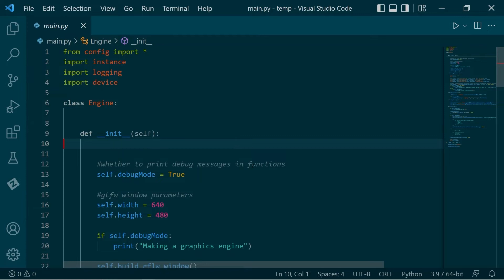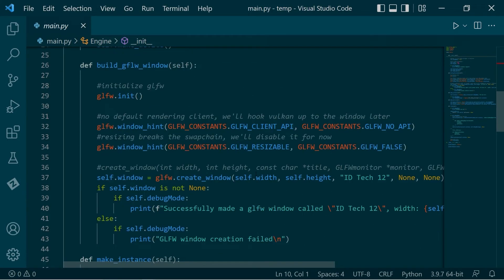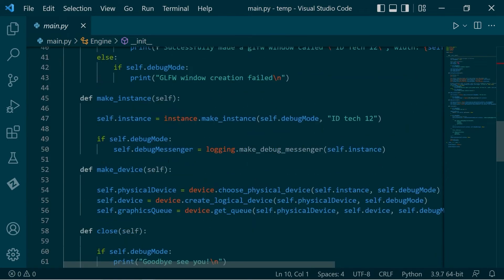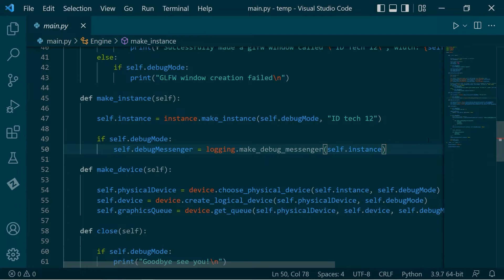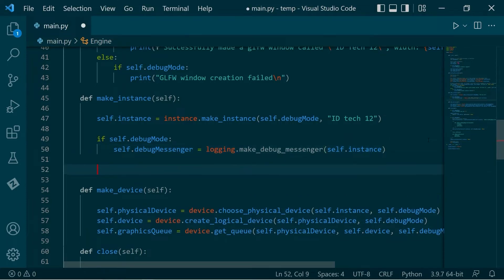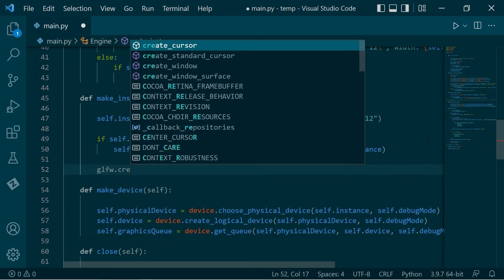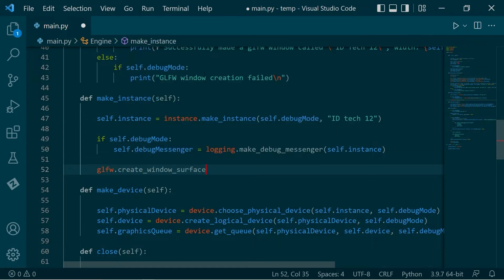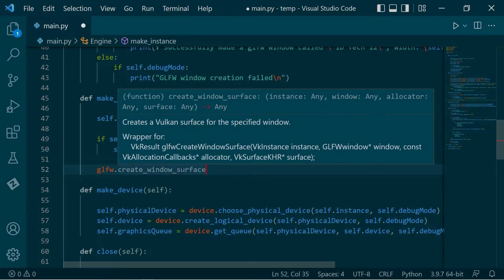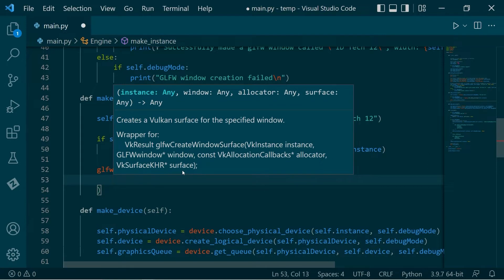This is such a common task that GLFW actually has a function for this. We're going to perform this task down here under make_instance, once we've basically created everything. What we'll do is we'll go glfw_create_window_surface, and if we hover over here, we can see that we take instance, window.